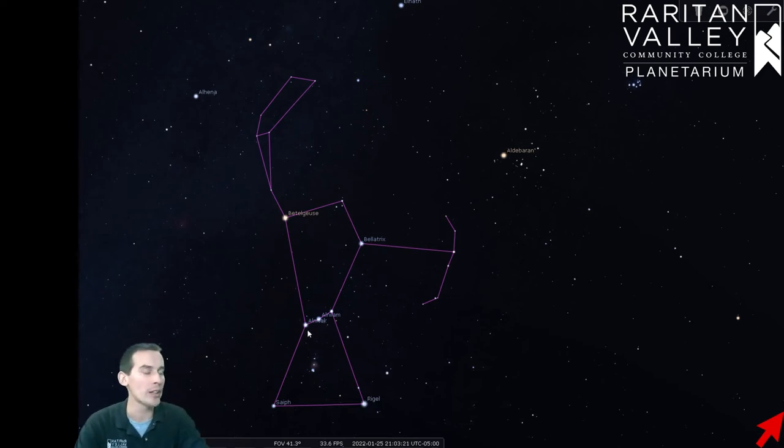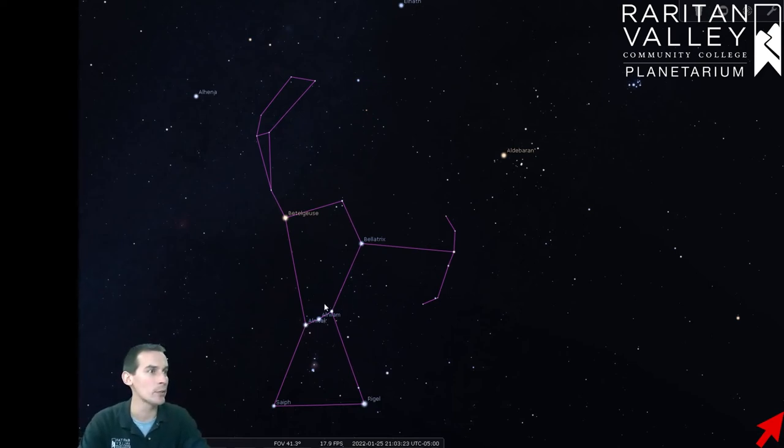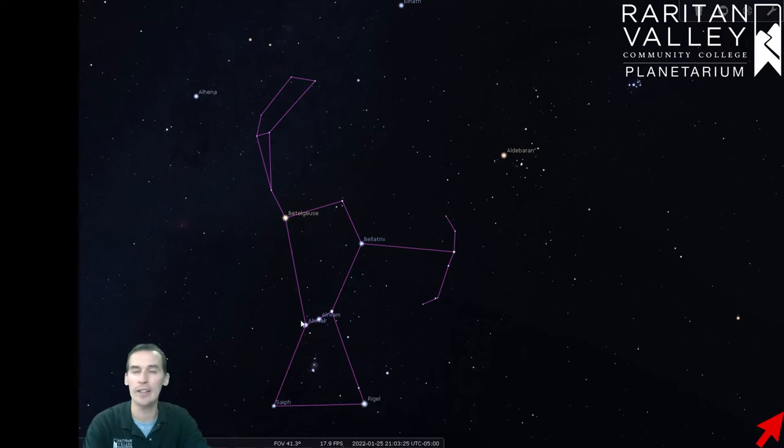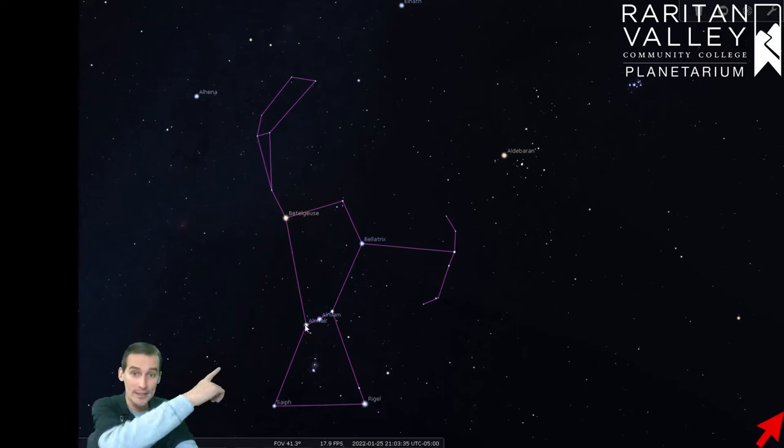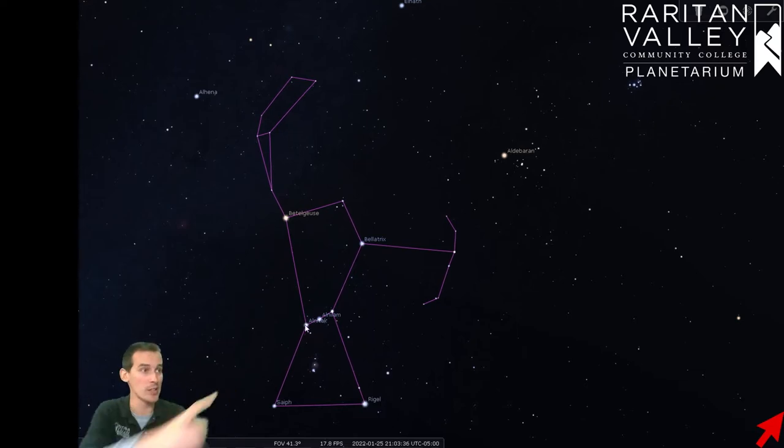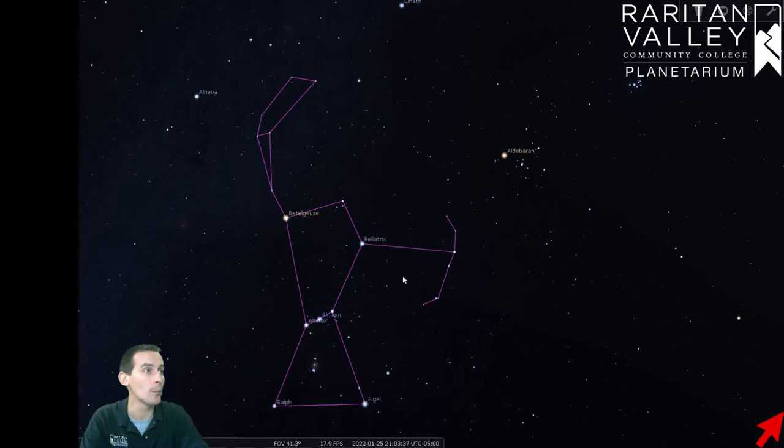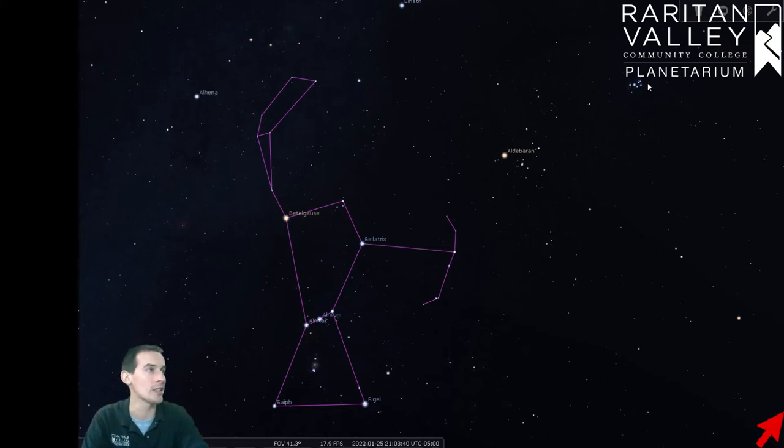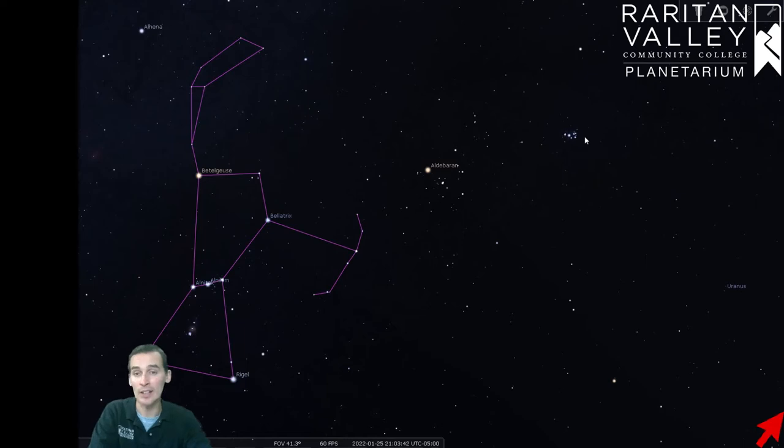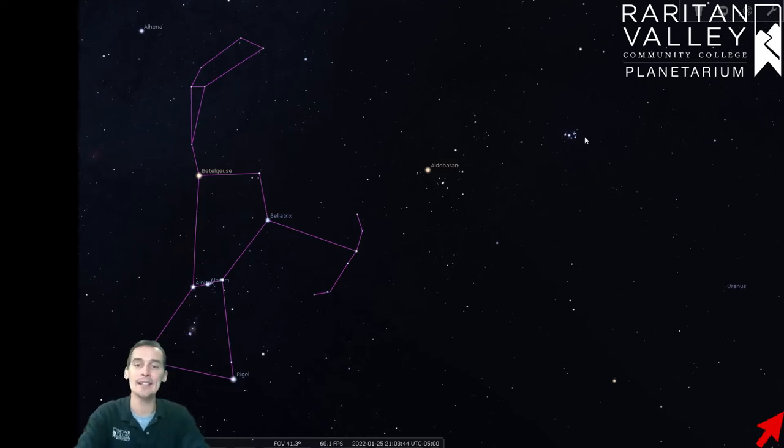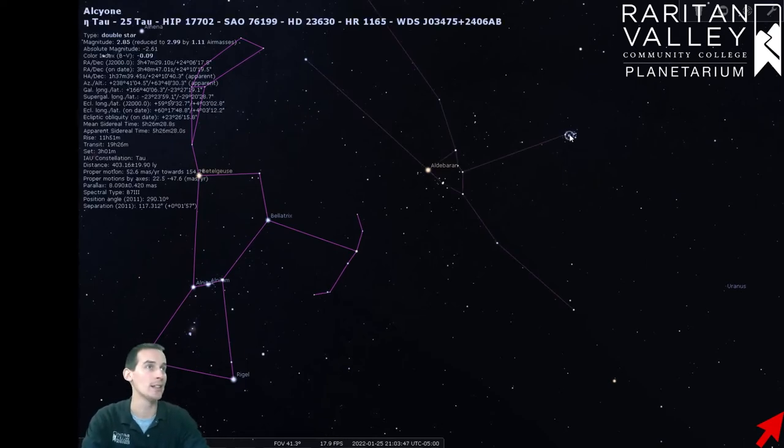The first thing we're going to do is we're going to take these last two stars of the belt right here. Actually, all three stars of the belt work. If we follow the belt upwards and in that direction, we come to this group of stars right over here. Now this is a group of stars we've talked about previously, and this is a star cluster known as the Pleiades.